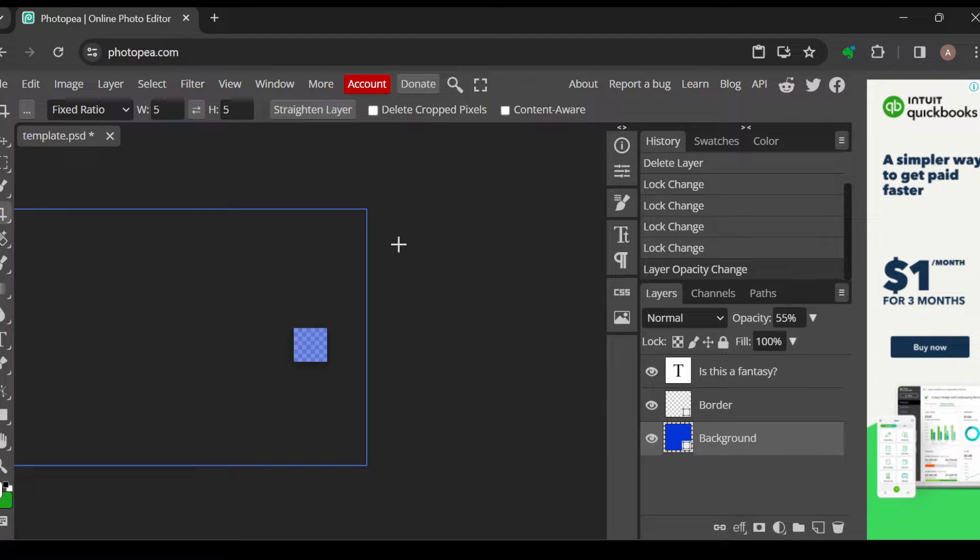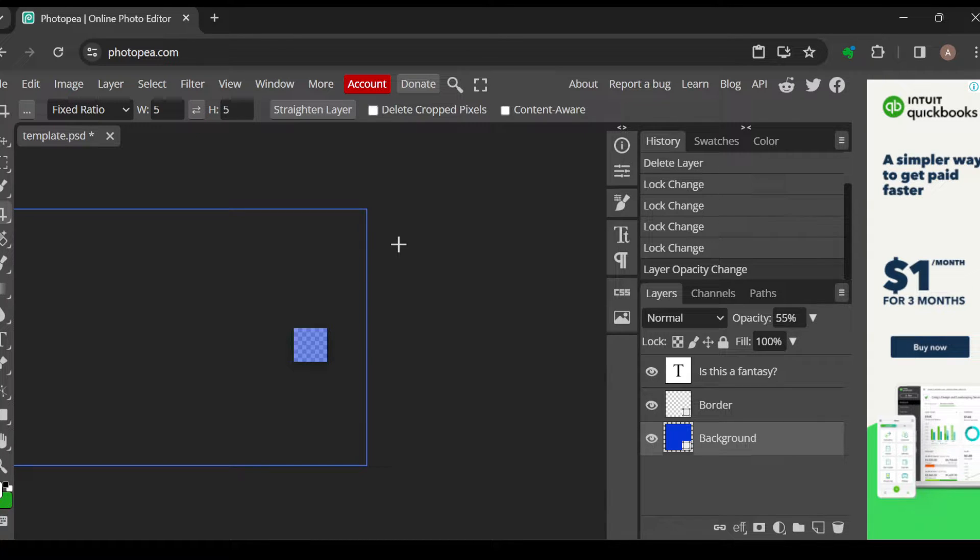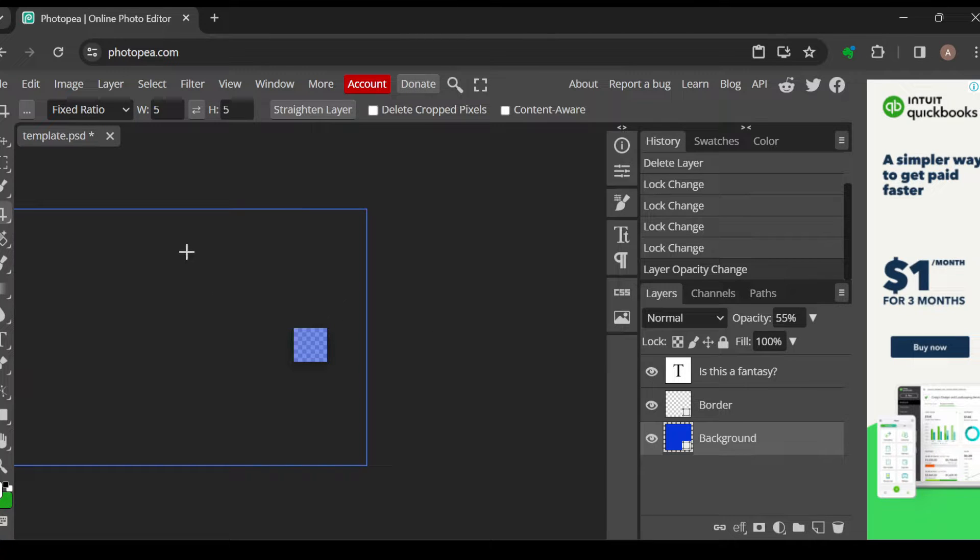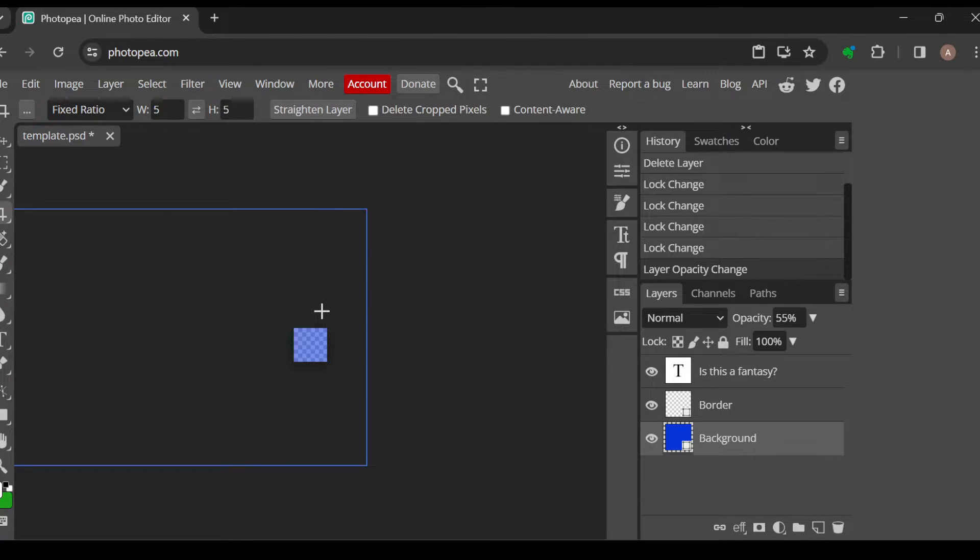The first thing to do is to log into your Photopea account, just like I have done here. As you can see, I am already working on a project on my screen. I'm working on the templates currently.